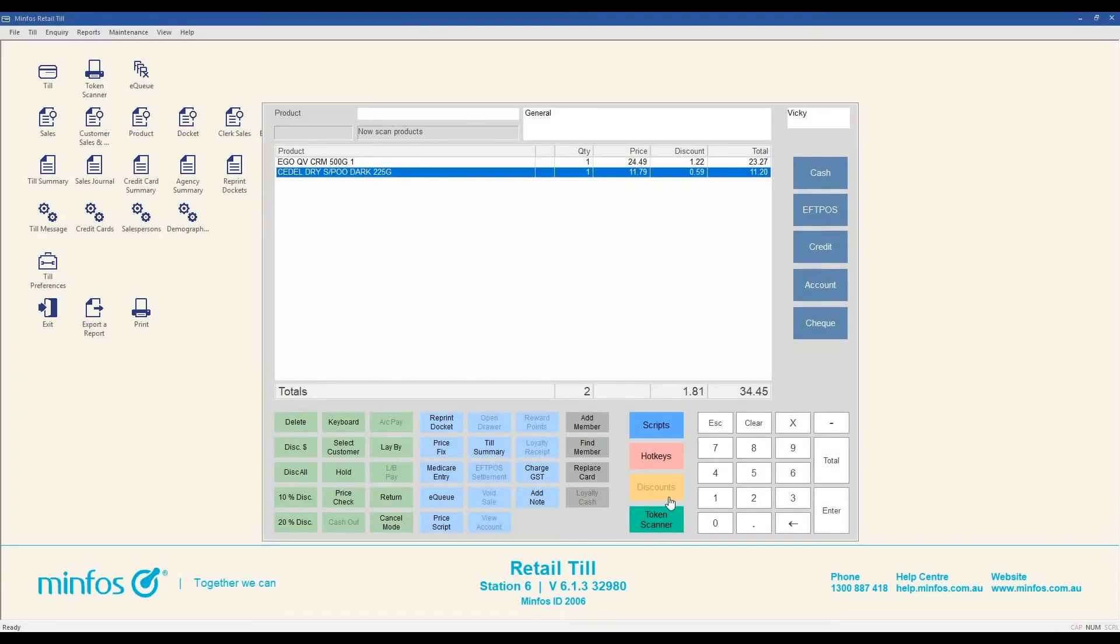In MINFOS, you are able to add a note to a transaction at the TIL. This option can be helpful to record specific reference numbers or messages, which will appear on the docket and other areas in MINFOS. A note can be added, changed or removed at any time before completing a sale.